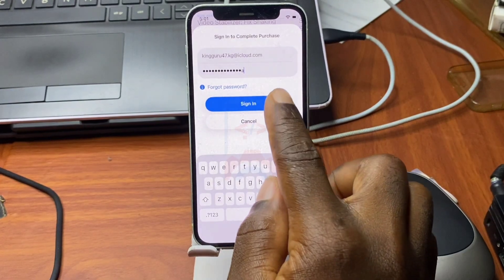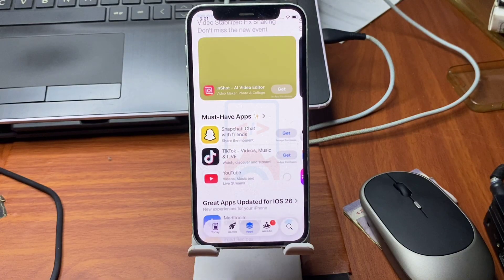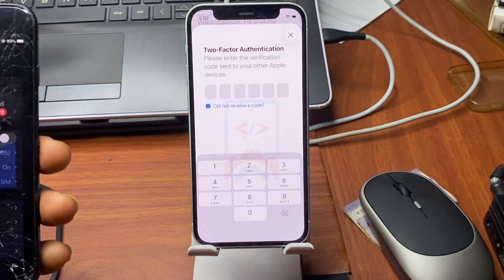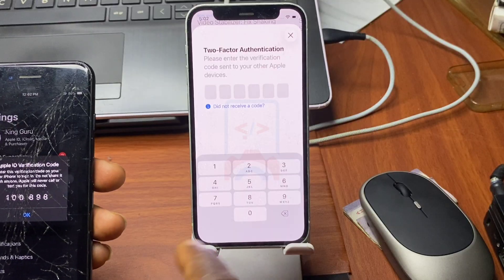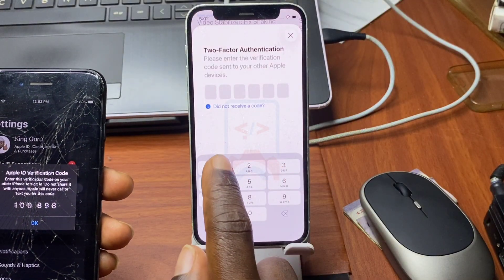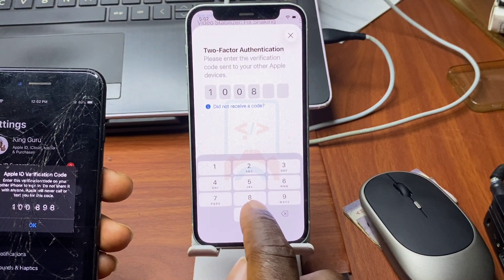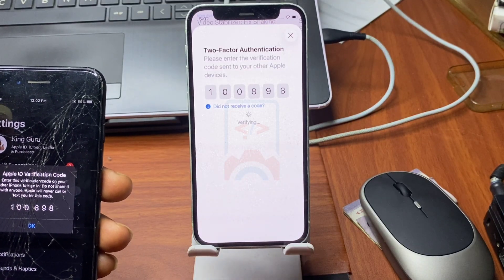Once the login credentials are provided, click on Login. If your account has two-factor authentication, you are going to be prompted to provide the two-factor authentication code. Here I'm going to provide the two-factor authentication code in order to log into my account.